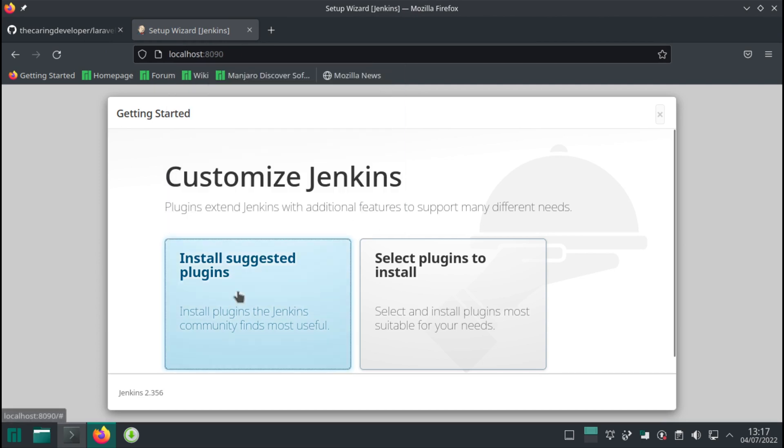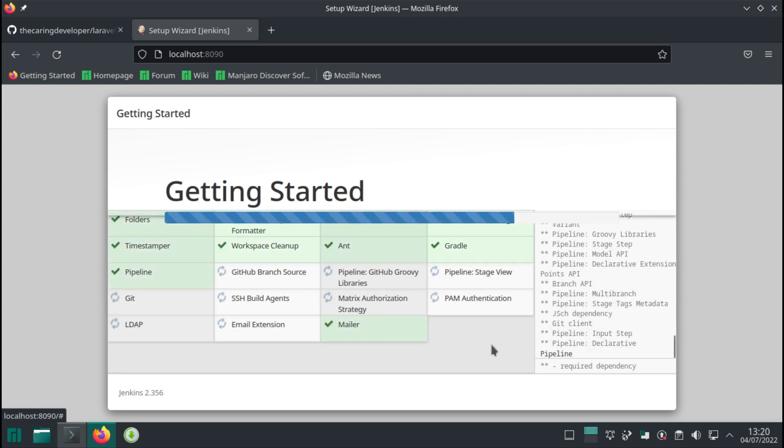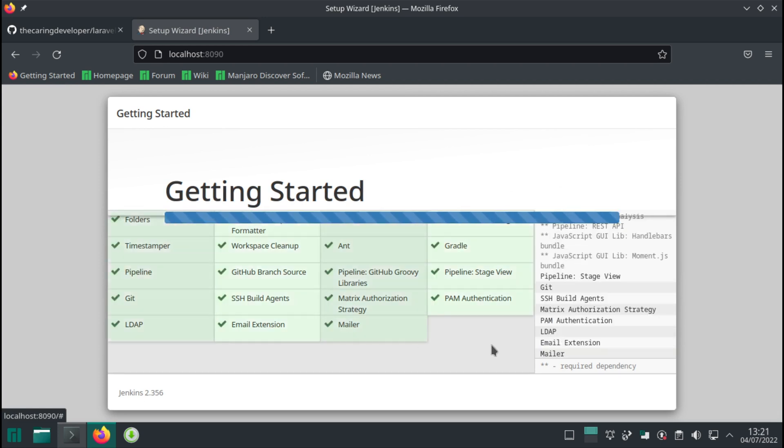And also let's at the same time start installing the suggested plugins. We're gonna install some more plugins later.